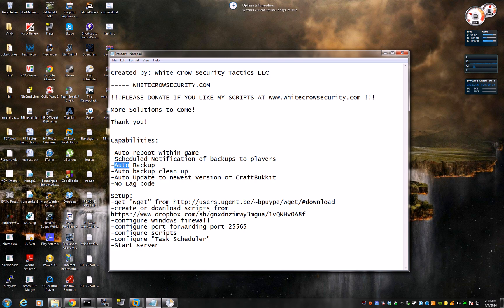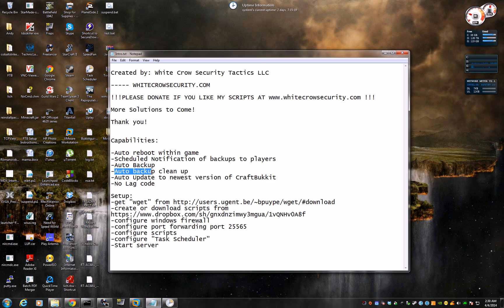It will perform an auto-backup to a target directory and then it will also perform an auto-cleanup of the backup directories.